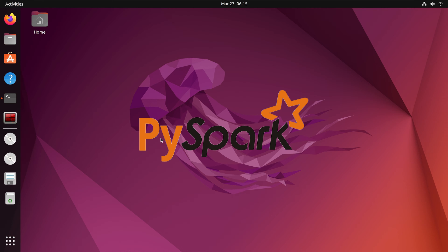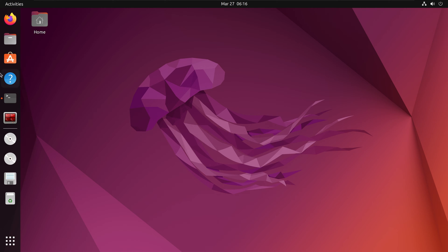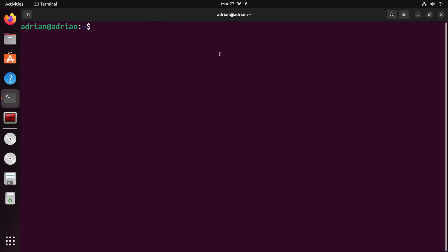Let us now get into the installation. First, I need to install the Java Development Kit. I am going to update the packages on my machine first with sudo apt update.